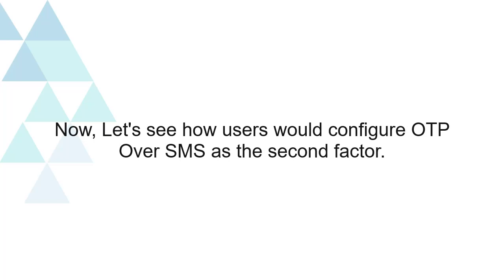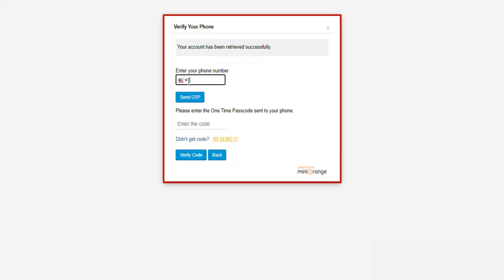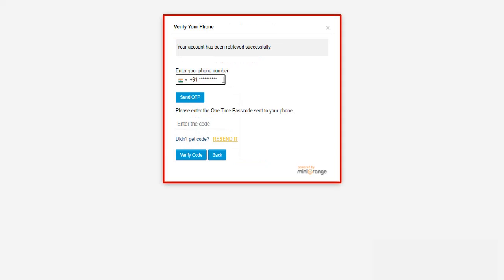Now let's see how users would configure OTP over SMS as the second factor. Click on OTP over SMS, select the country code, add your phone number, and click on the send OTP button.